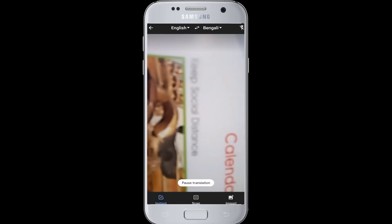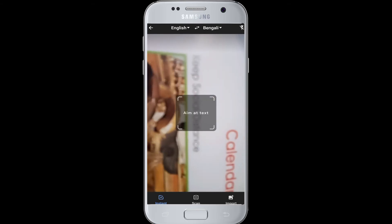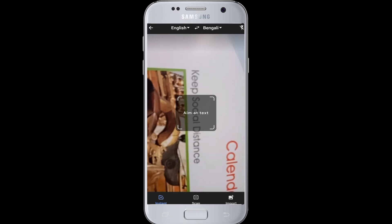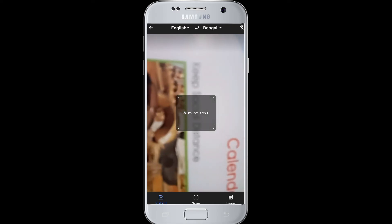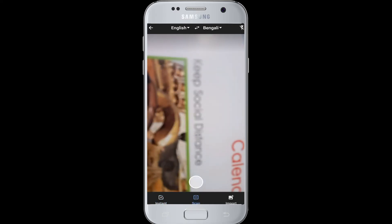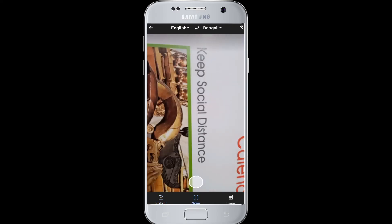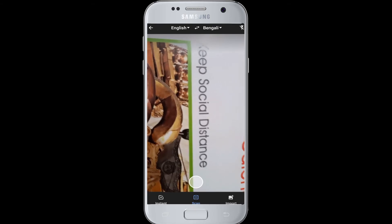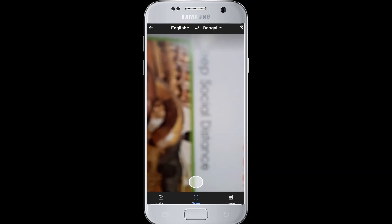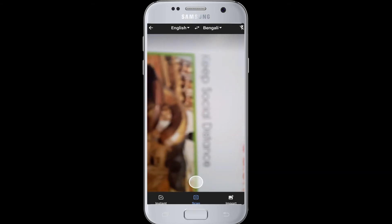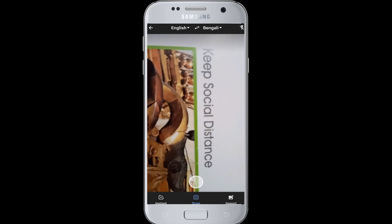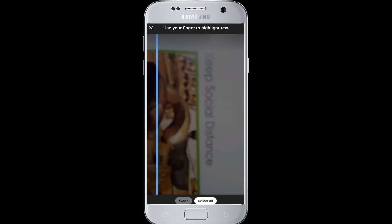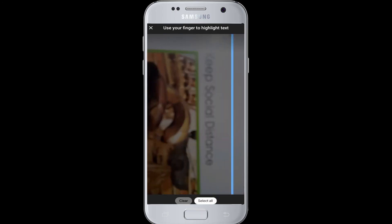For example, here the words are in English and we are going to translate this picture's text into Bengali. Aim at the text and tap on the Scan button. After focusing on the text you want to translate, tap the Scan button — it looks like a record button on screen — and it will begin the process of scanning the words in the picture.